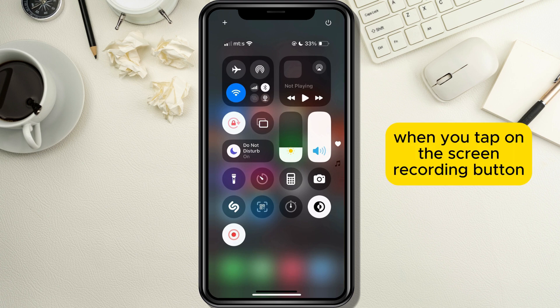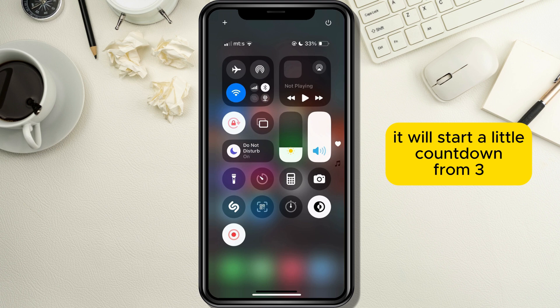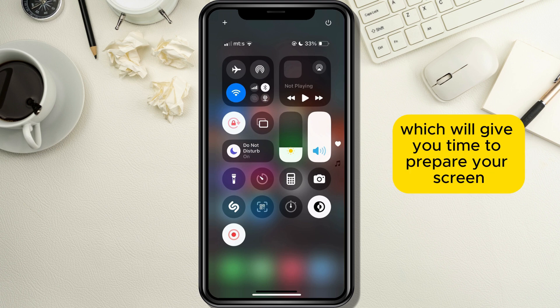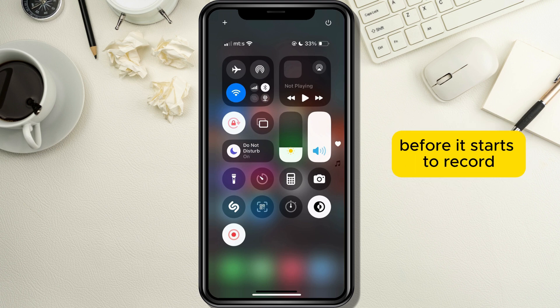When you tap on the screen recording button, it will start a little countdown from 3, which will give you time to prepare your screen before it starts to record.